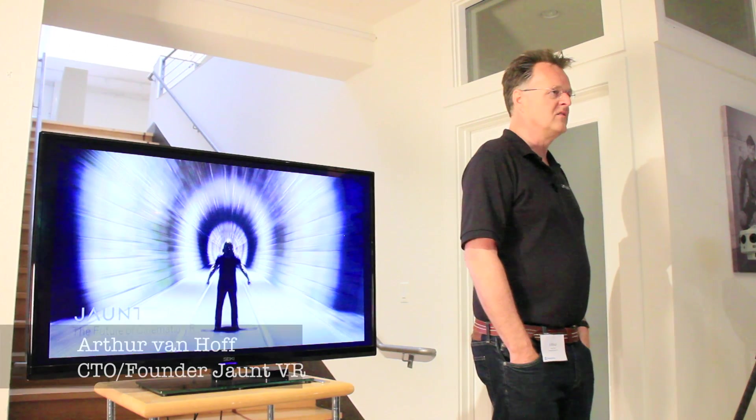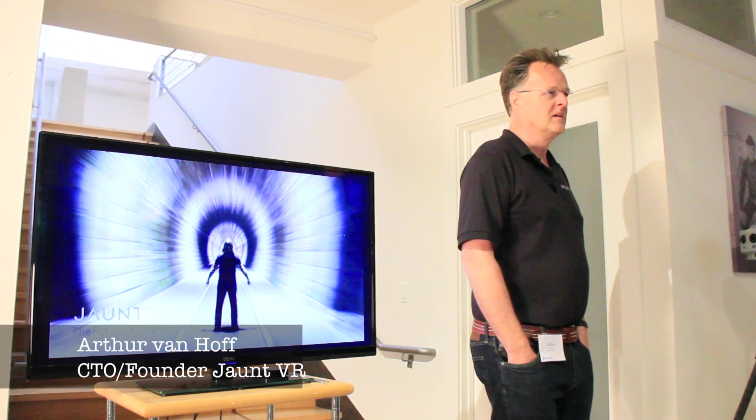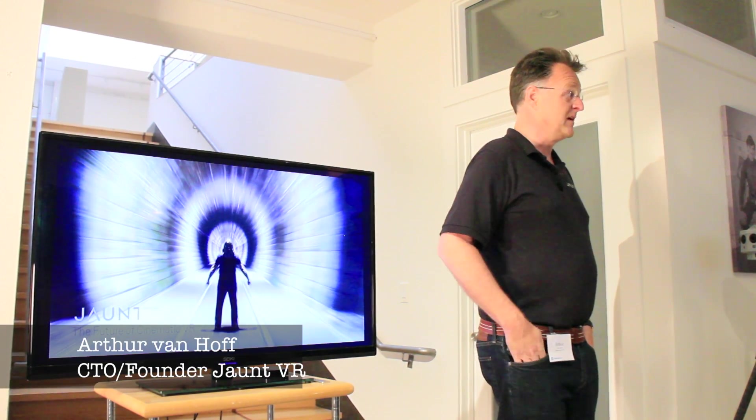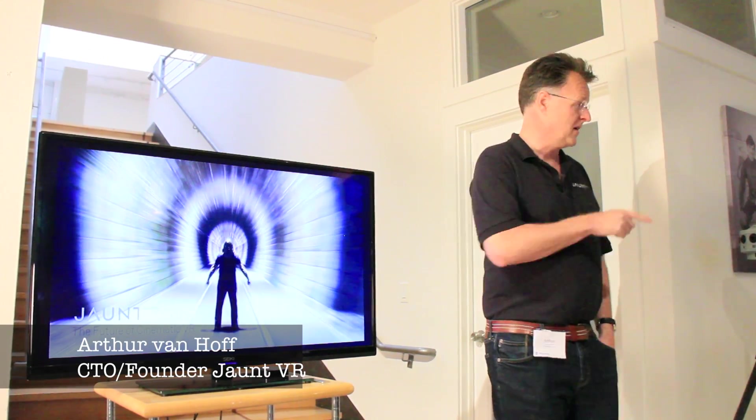I'm the CTO at Jaunt. We're a company that's developing cinematic VR.